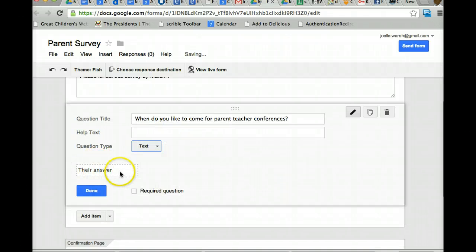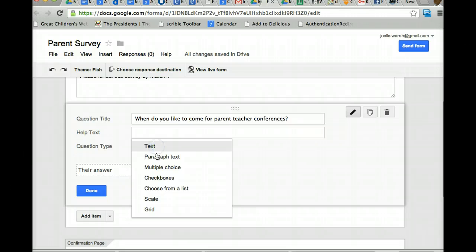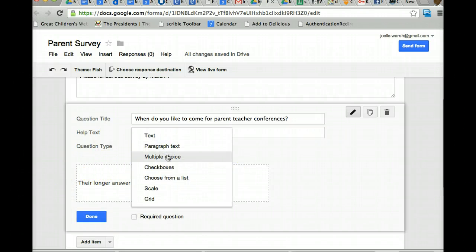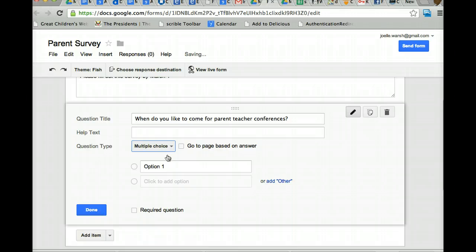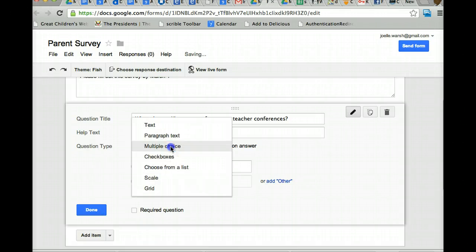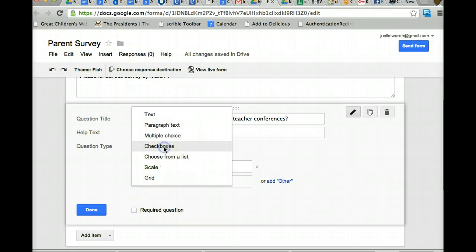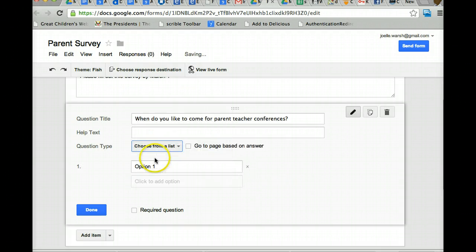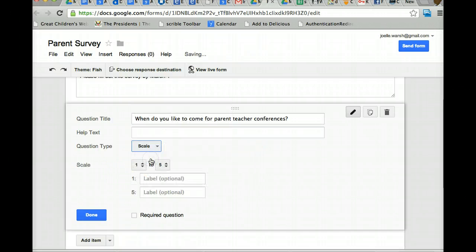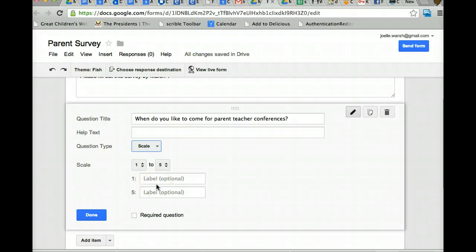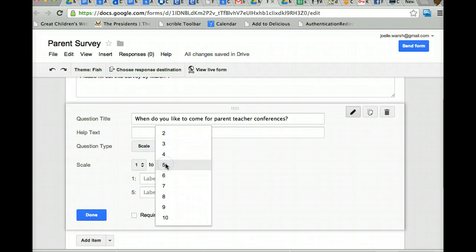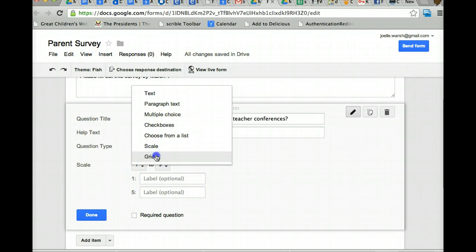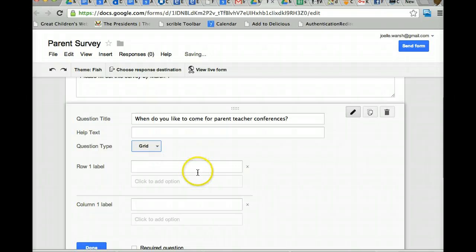Text questions is if it's just a short answer. So think of text as short answer. Paragraph text, a long answer. Multiple choice, multiple choice. Check boxes means they can check multiples from a list. Choose from a list is just a straight list. Scale and grid, scale is like, scale of 1 to 10. And you can put the different scales, 1 being least satisfied and 5 being the greatest thing ever. And a grid, it's a little complicated. We'll talk about the grid.